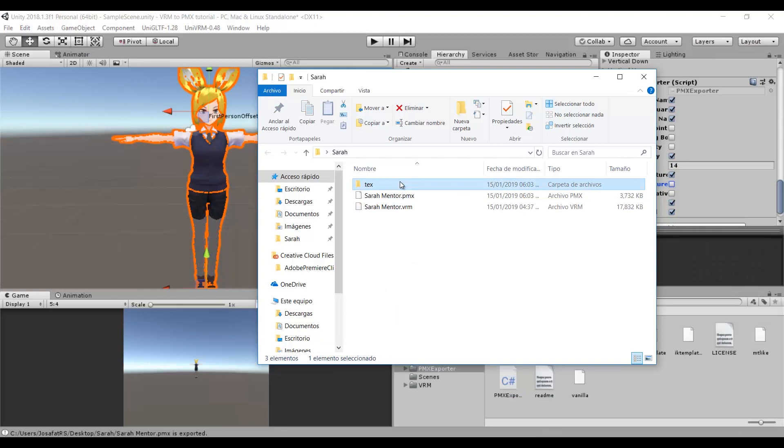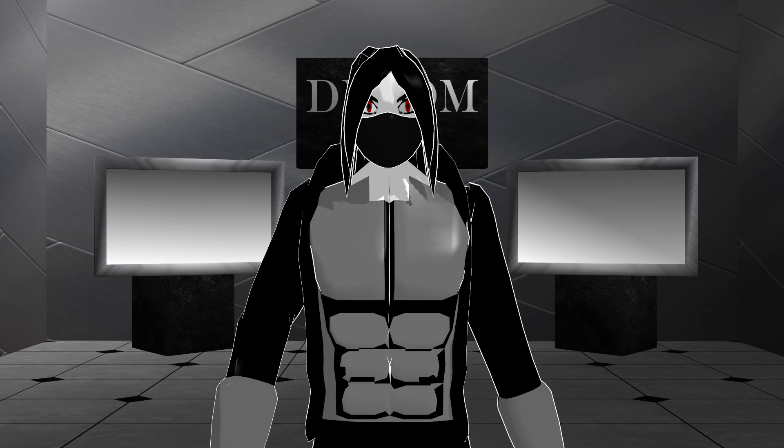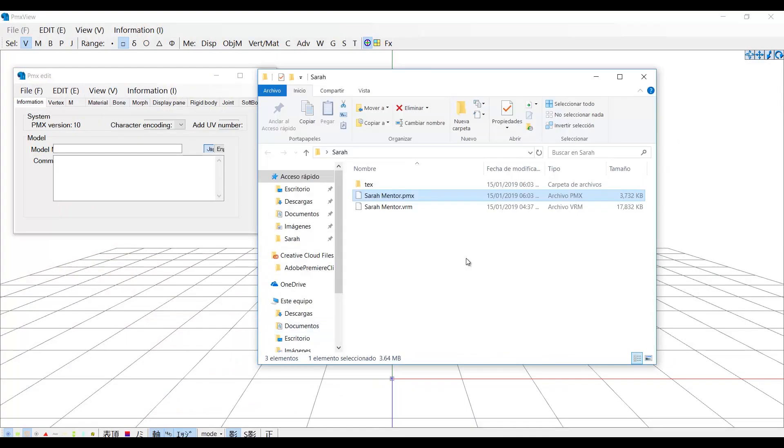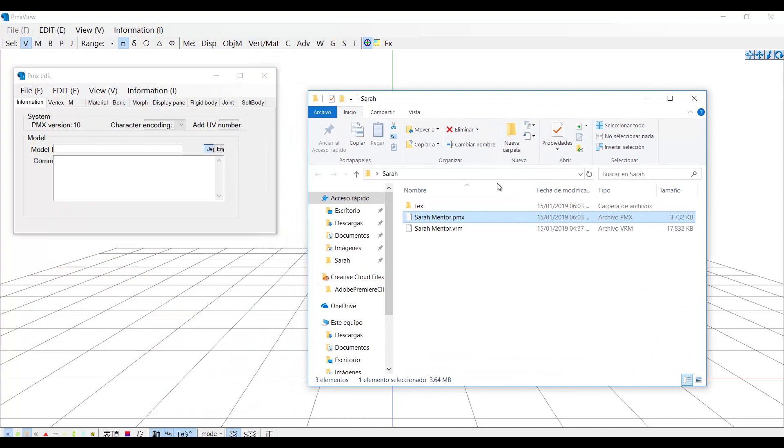And with that we have our PMX model ready. But we need to fix a few things before we can use it in Miku Miku Dance. So we will go to PMX Editor and open our model.